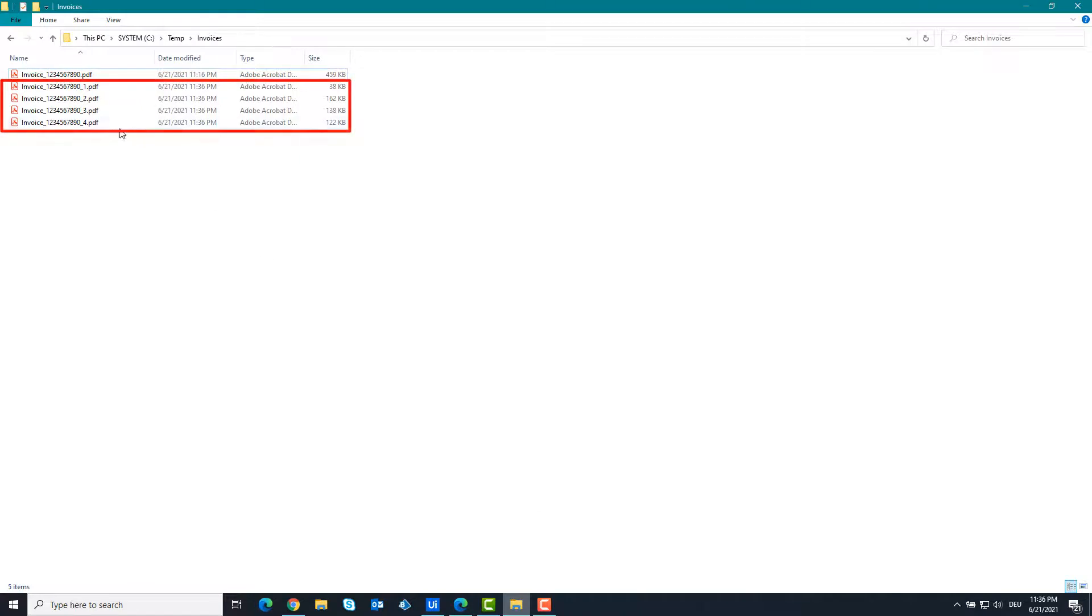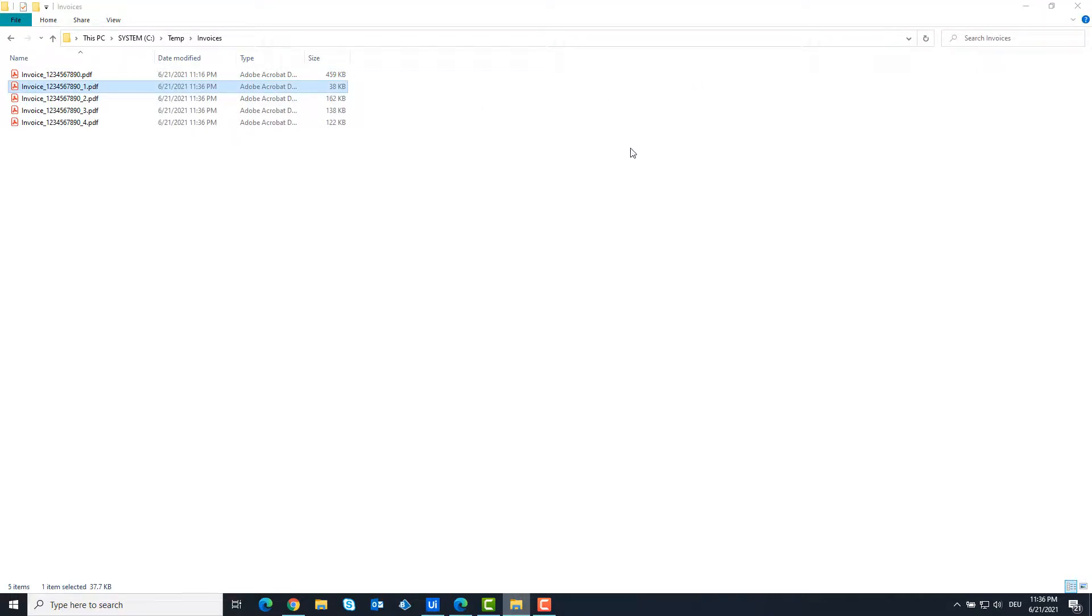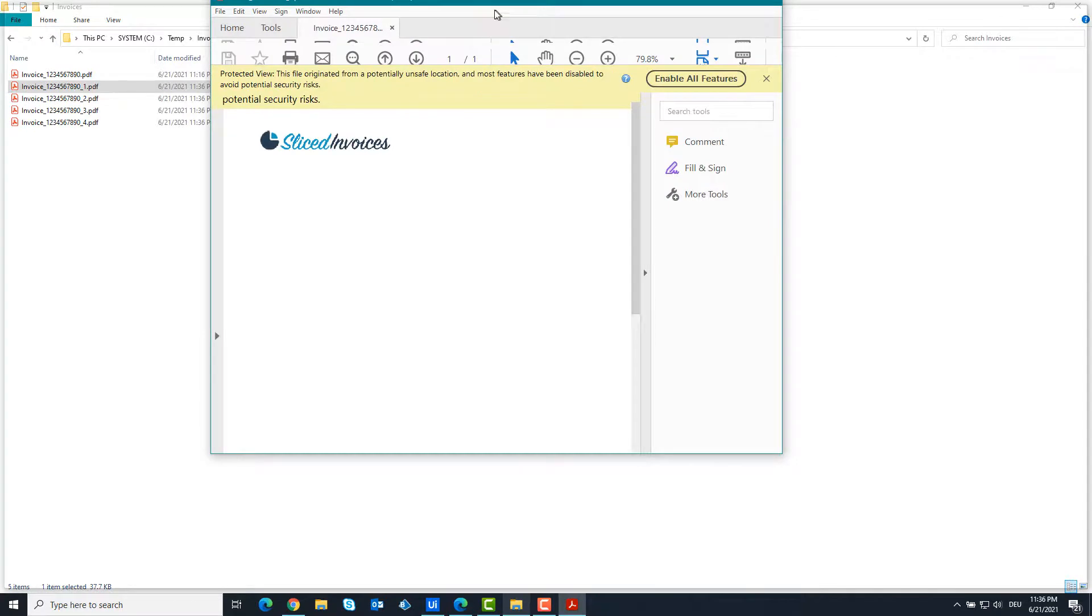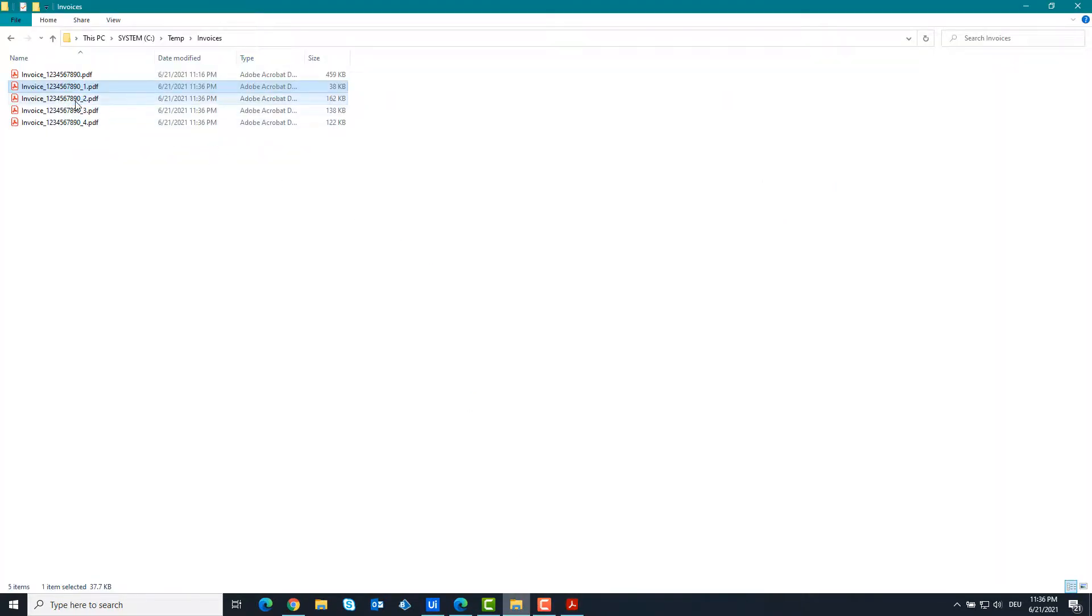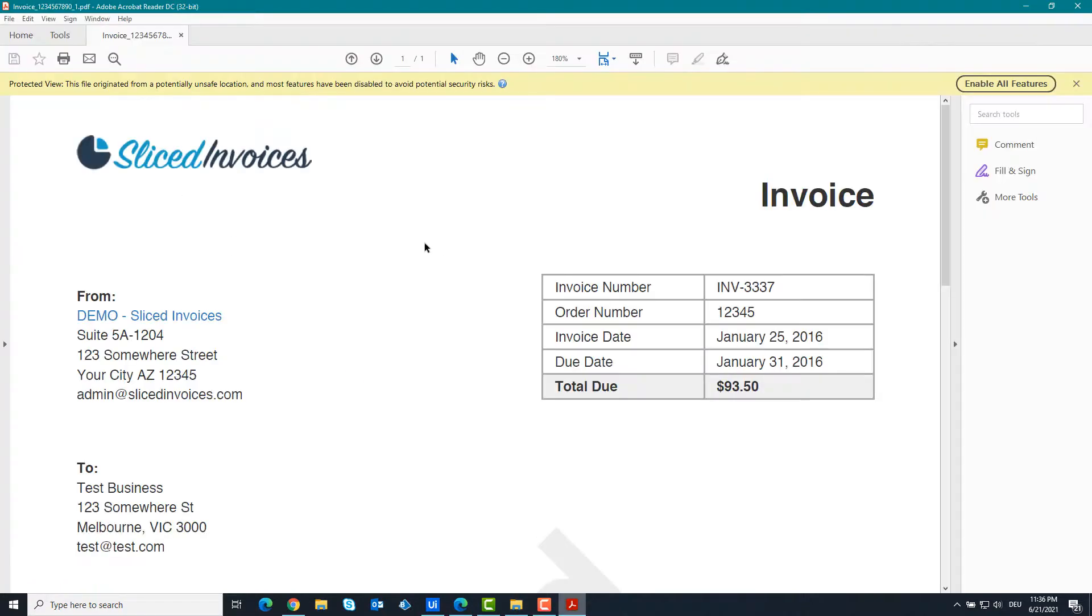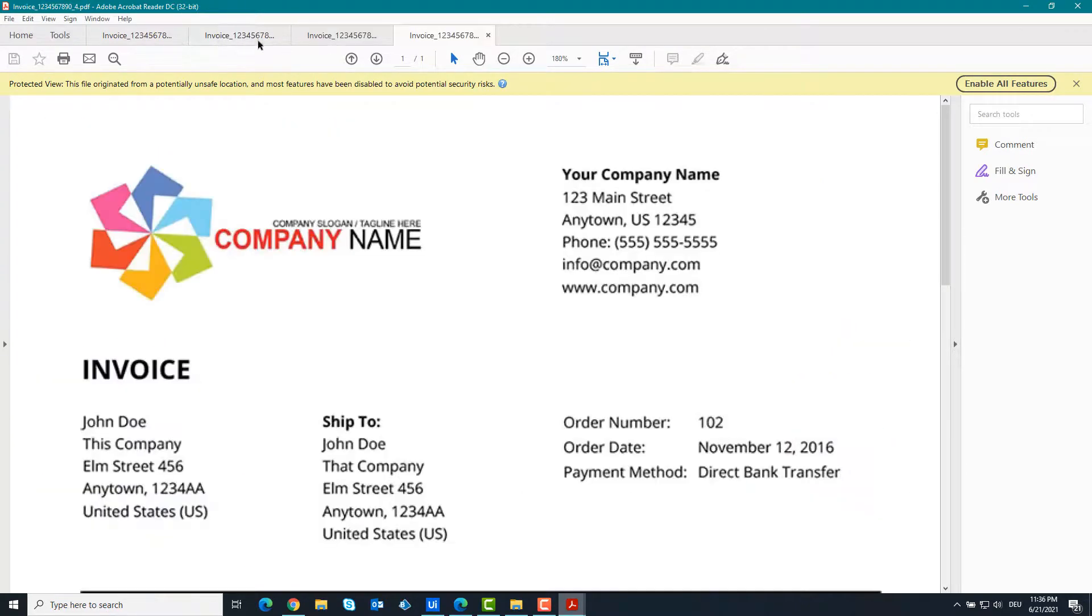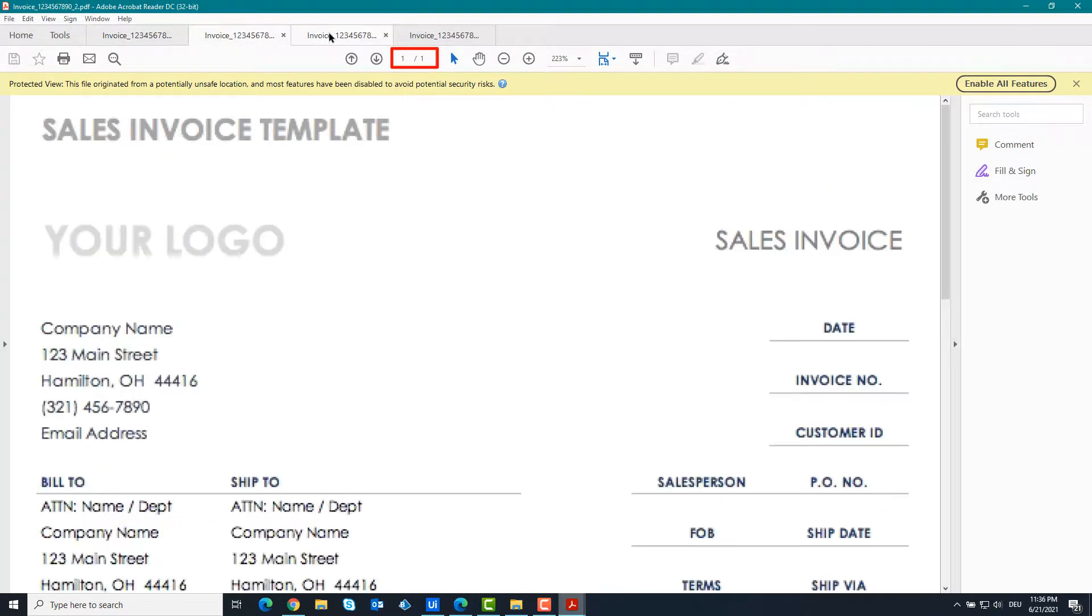It is finished. As you can see, four PDF files have been created. I'll open it and show you what each file contains. As you can see, there is only one page in each file.